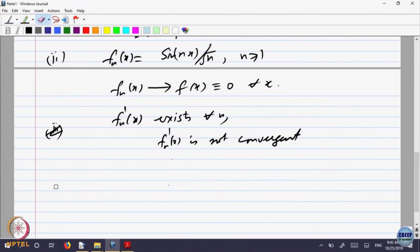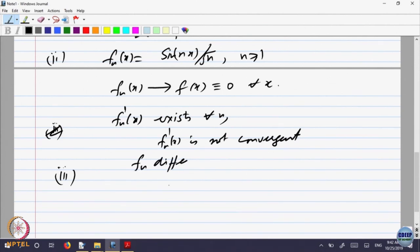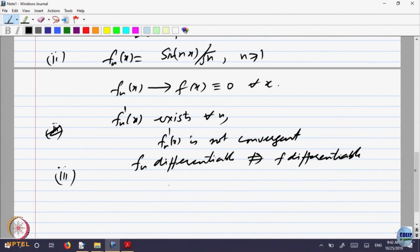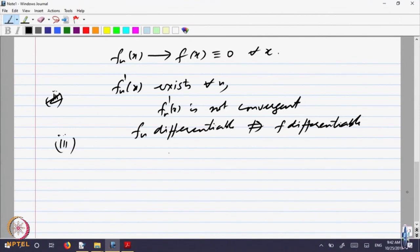I am just repeating the examples we had done last time. This essentially says that f_n being differentiable need not imply that the limit function f is differentiable. Let me give one more example — let us look at the rationals between 0 and 1.